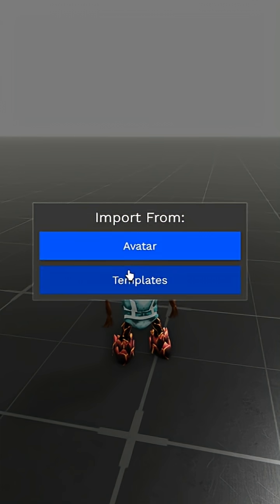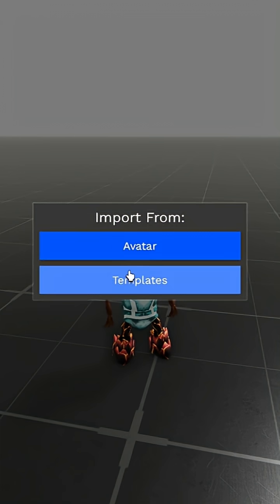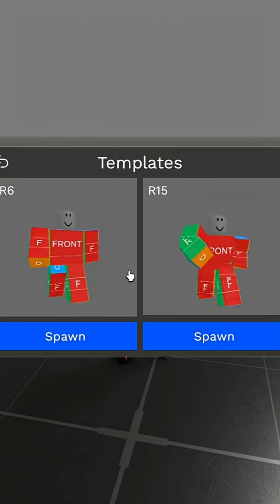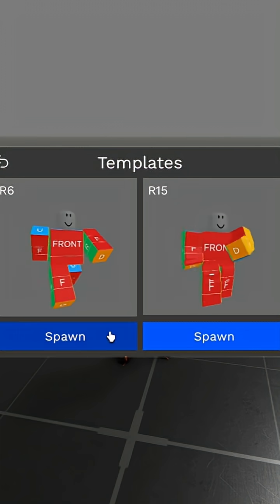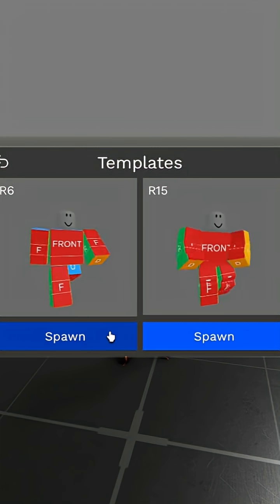First, I'm going to import a template rig. You can choose whichever rig you like.